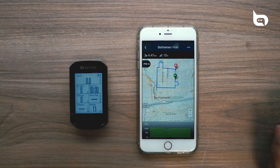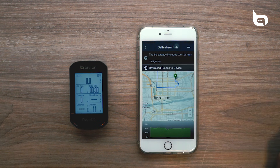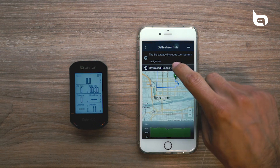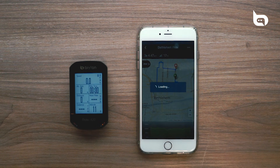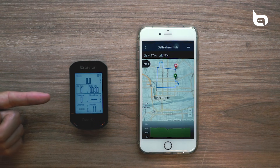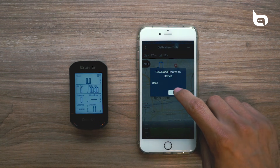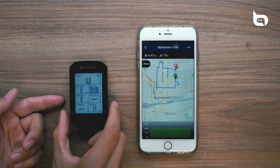Once we ensure the route is OK, go to the upper right-hand corner and press the three dots. From here, press Download Route to Device. This is now going to download the route into our Rider 420.